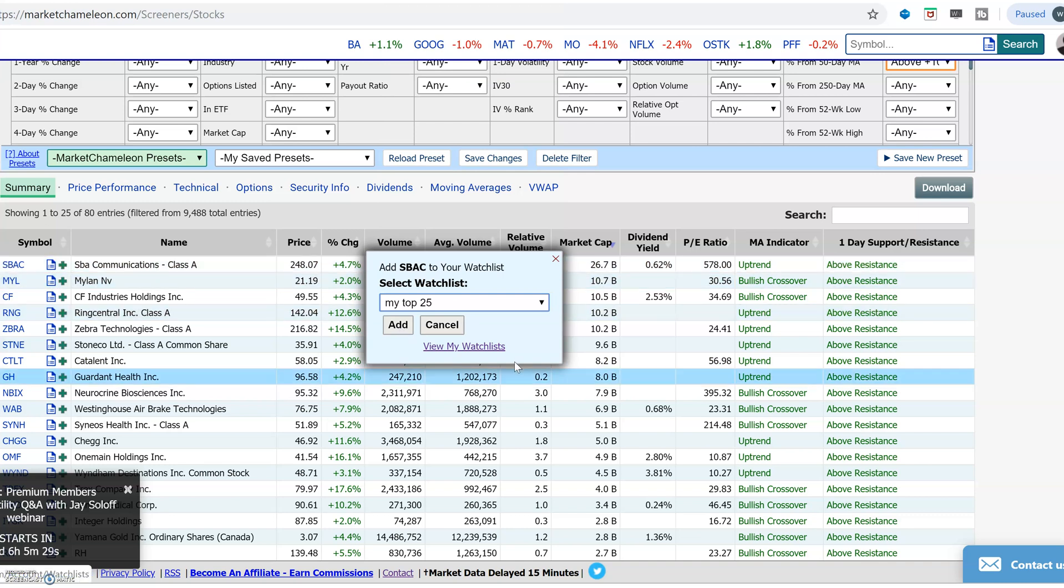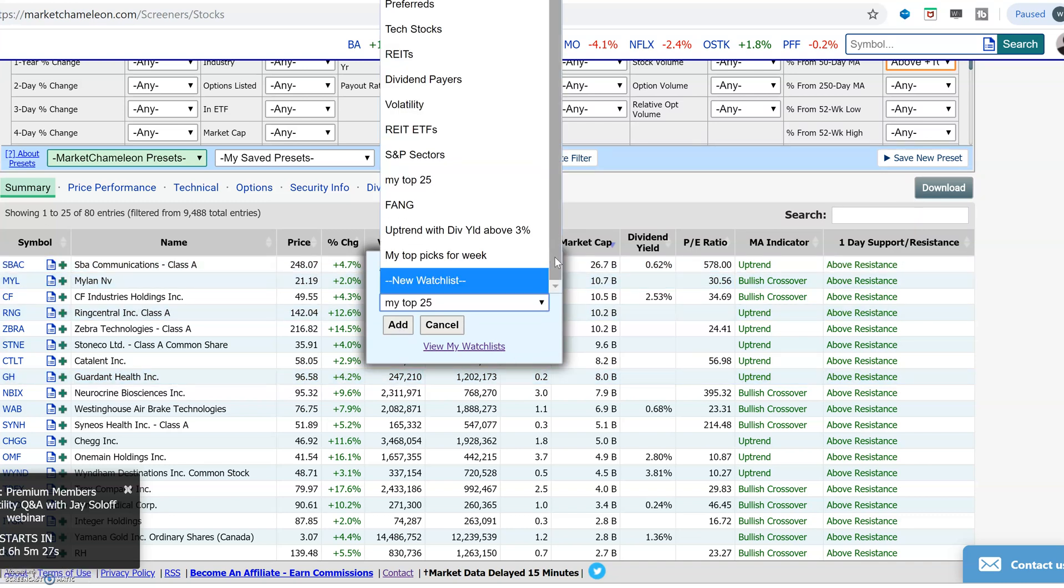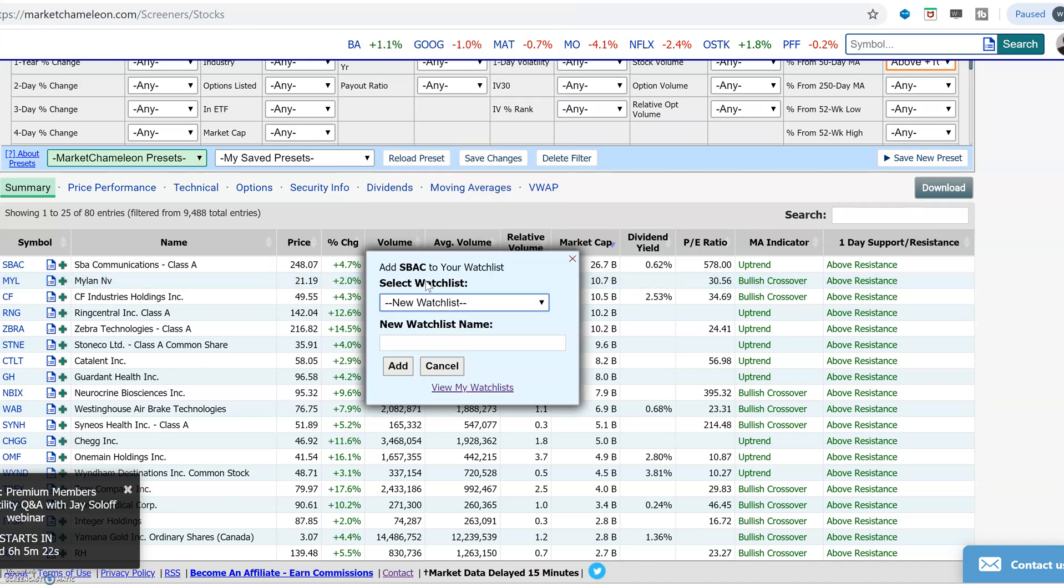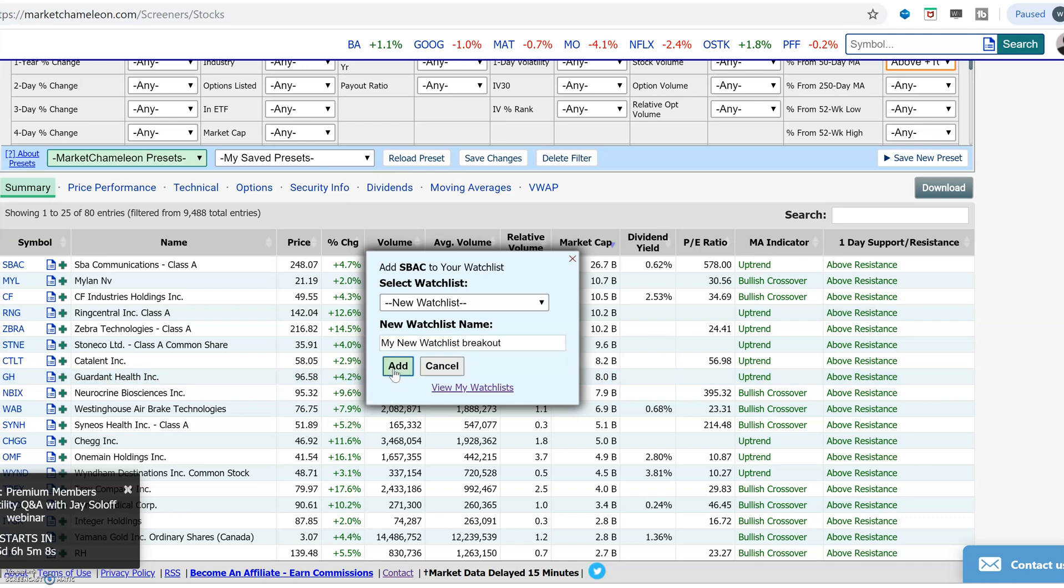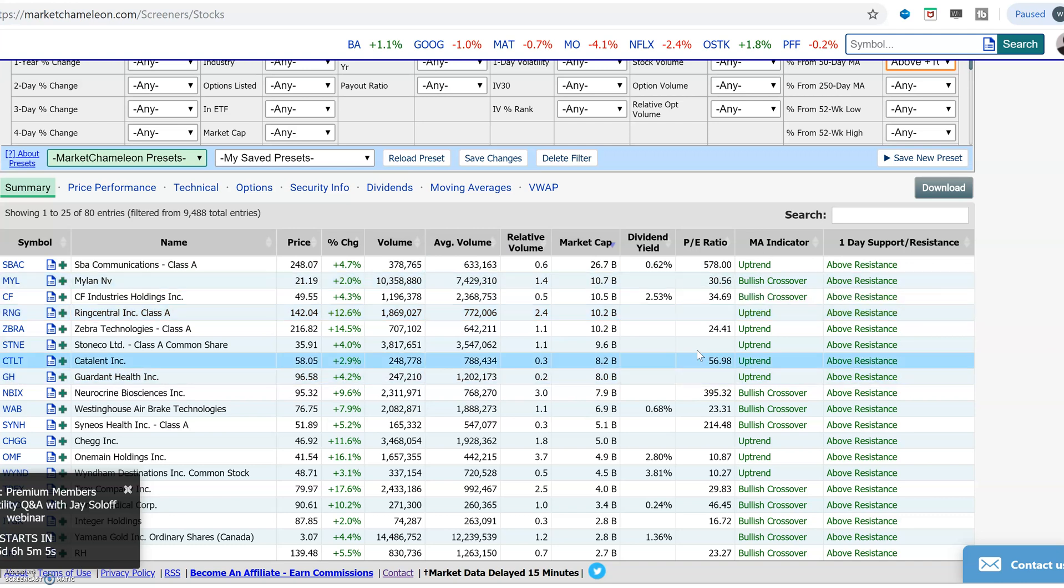Or if you want to create a completely new watch list with these symbols, you just click new watch list. And right from here, you could just give it a name, my new watch list breakout, give it a name, add it. And now you created a new watch list right from the screener.